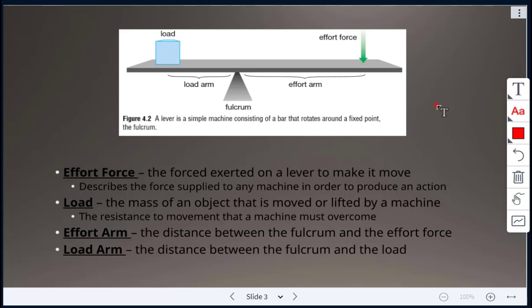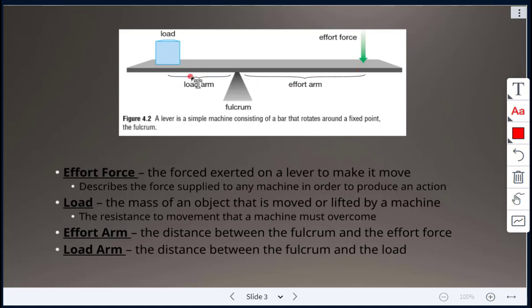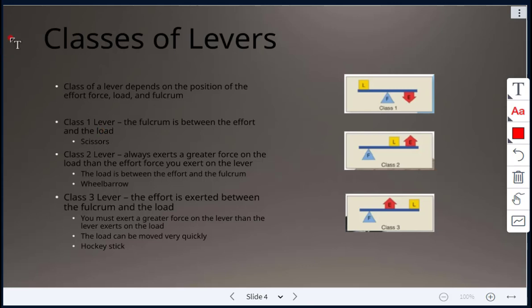The effort force, shown by the green arrow, is the force exerted on a lever to make it move — the force supplied to any machine to produce an action. The load, on the left-hand side, is the mass of an object moved or lifted by a machine. The effort arm is the distance between the fulcrum and the effort force, and the load arm is the distance between the fulcrum and the load.